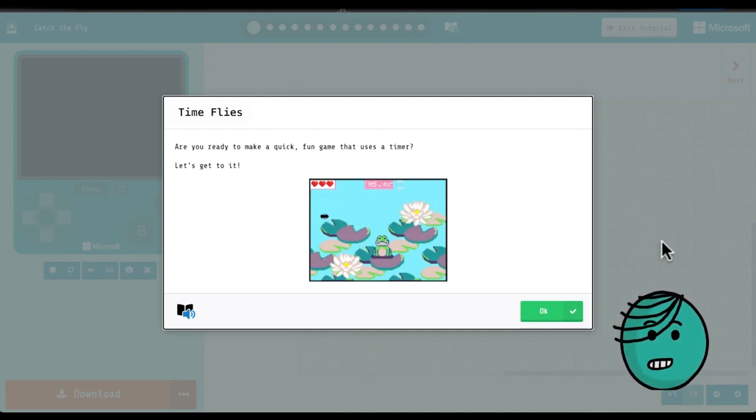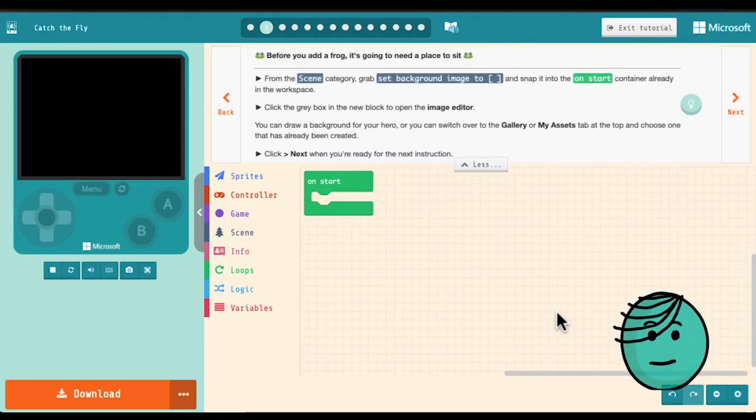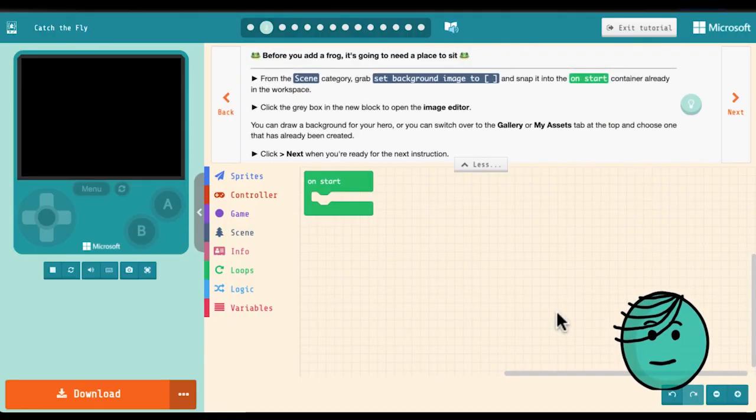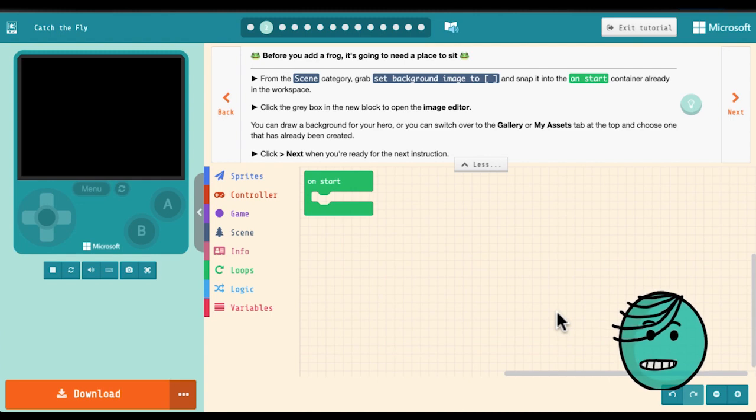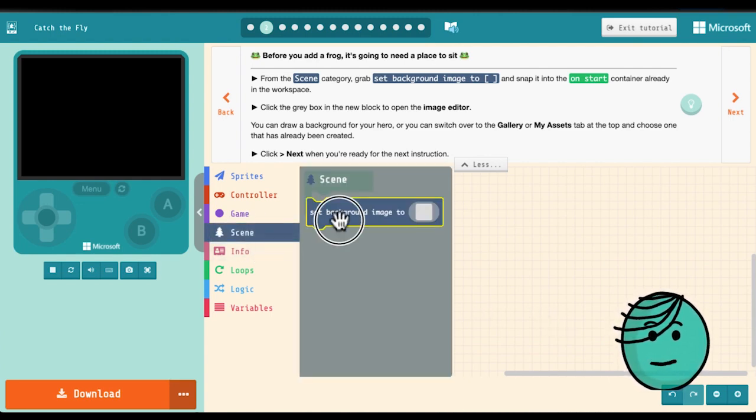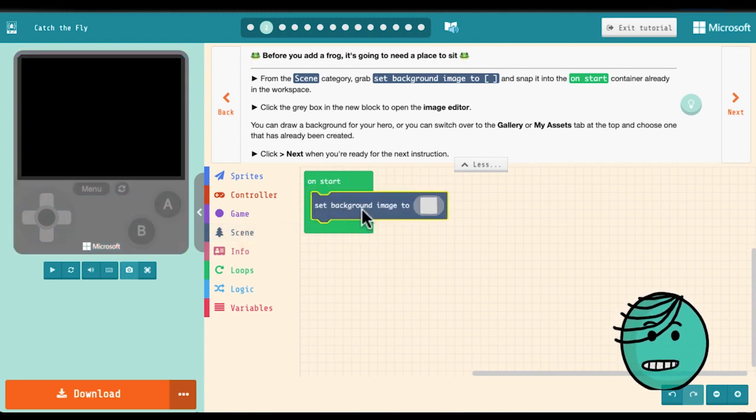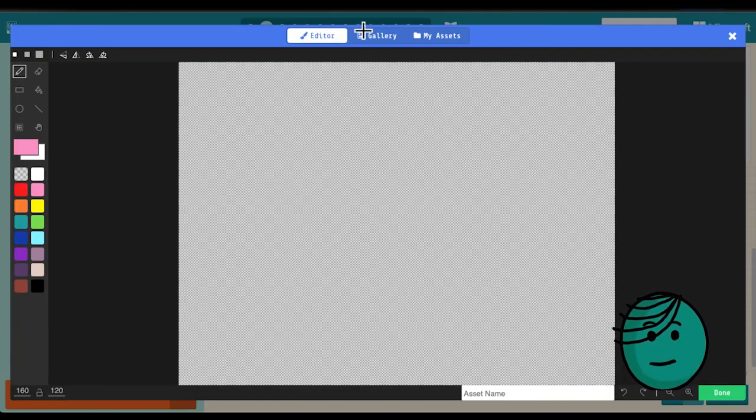To make this video as quick and simple as possible I'm just going to walk you through the instructions without stopping to read them all. The first thing we need to do is give our frog a place to sit. For that we're going to go to the scene category and grab a set background image to block. That will let us create a background.